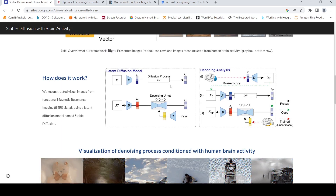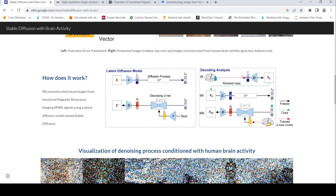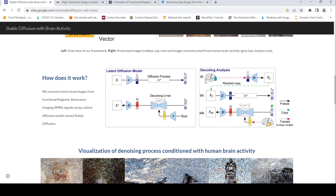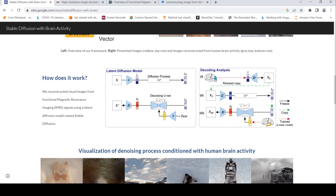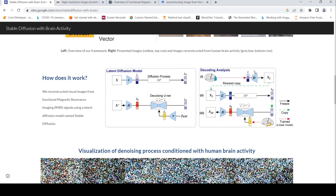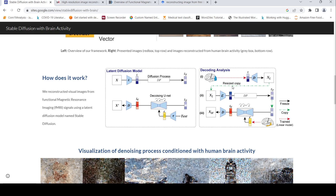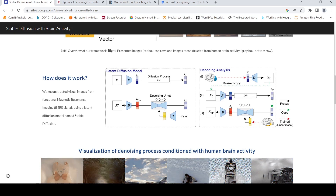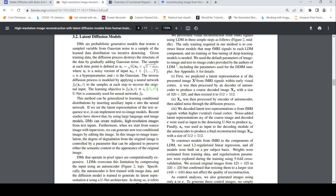In a normal stable diffusion model, you have text-to-image: an original image goes through a diffusion process, then text conditioning drives a denoising unit to produce a final generated image. What they have done is map certain parts of the fMRI signals to the image representation and text representation — they have trained a linear model to map fMRI signals to components of stable diffusion.